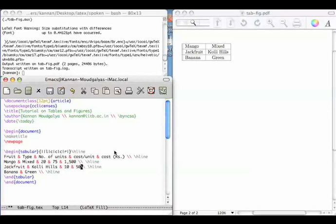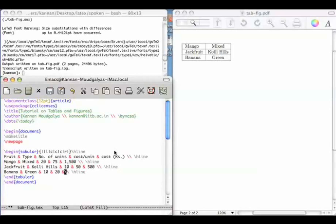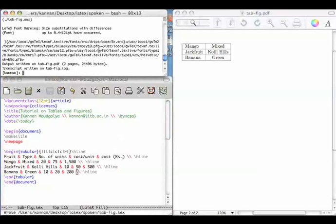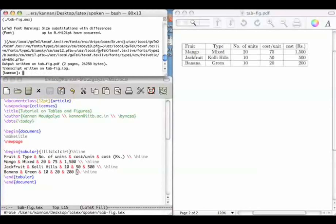So mixed, 20, 75 rupees, 1500 rupees. Jackfruit, 10 of them, 50 rupees, 500 rupees. Banana green, 10 dozens, 20 rupees a dozen, 200 rupees total. So let us see whether we can compile this. So it has created the table. See the need for right alignment. This is so that we can add these numbers.